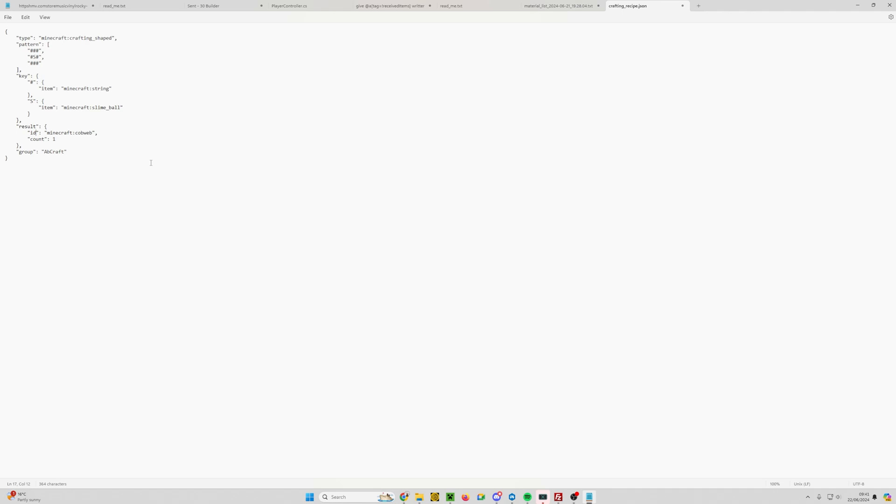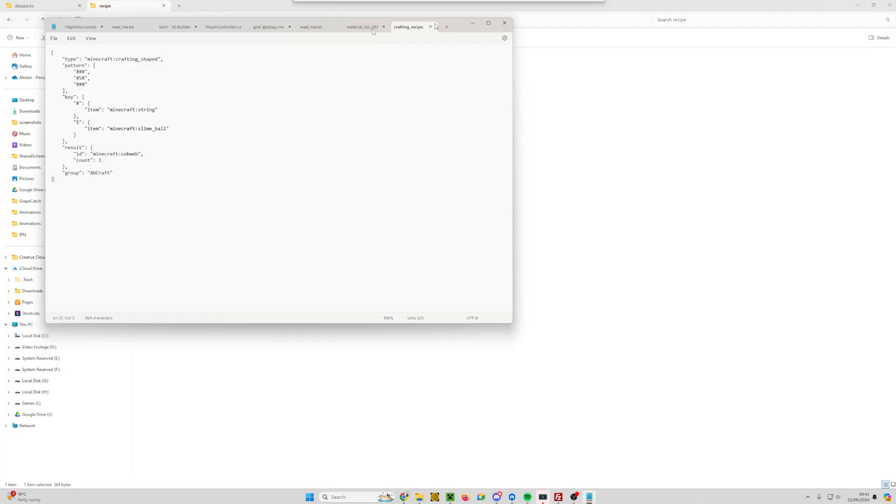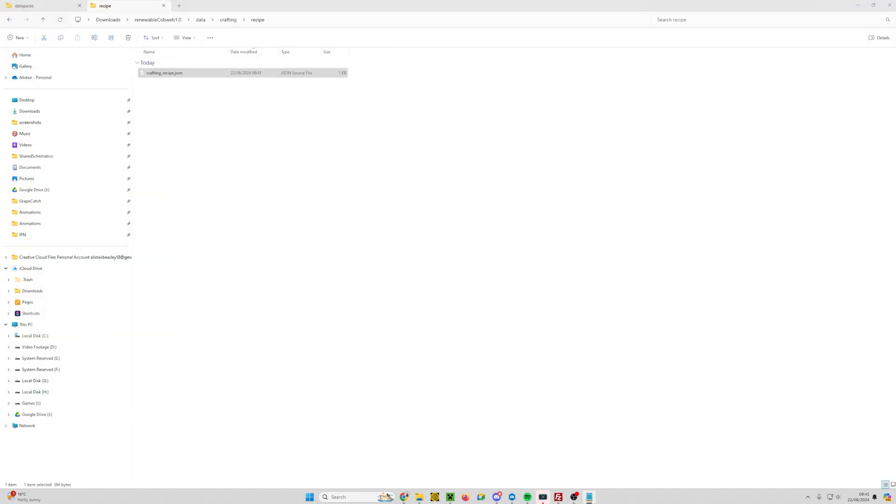Then we need to save the file. For this you can do Control+S if you're on a Windows machine, or you can go up to file and click on the save button. You can then close that file. We're back in Windows Explorer. Now we need to go to the top level of the data pack.